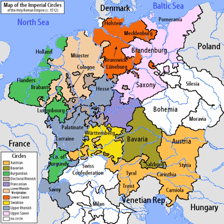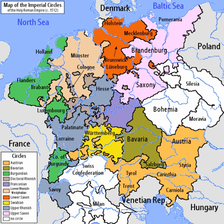Initially, the 1500 Diet of Augsburg set up six imperial circles as part of the imperial reform: the Bavarian Circle, the Franconian Circle, the Saxon Circle, the Swabian Circle, the Upper Rhenish Circle, and the Lower Rhenish-Westphalian Circle. Originally, the territories held by the Habsburg dynasty and the electors remained unencircled.